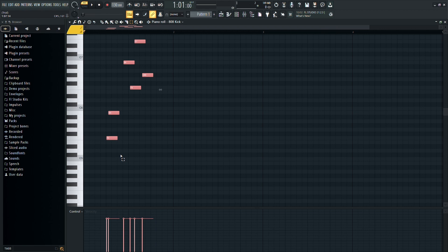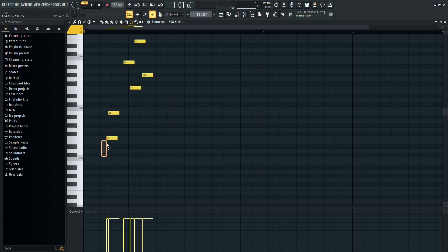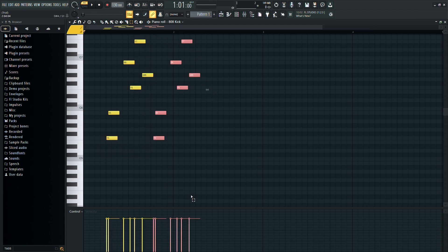Another method for copying and pasting in FL Studio is by using CTRL plus B. This shortcut copies the selected information and pastes it into the next measure.